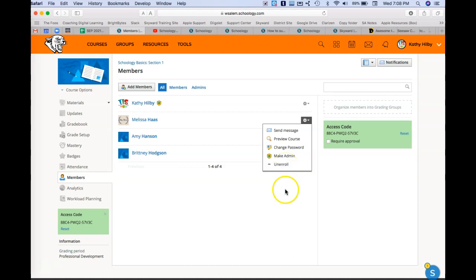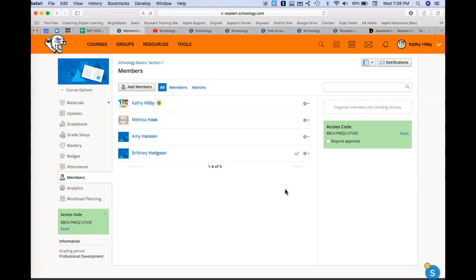So I did mention that classes are created from Skyward, but you as teachers are allowed to create separate courses outside of Skyward if you were doing it for another activity or something like that.